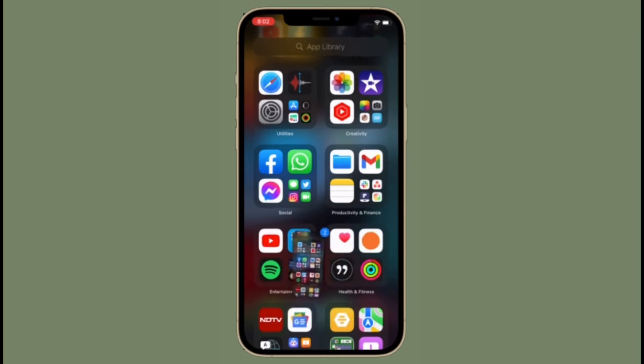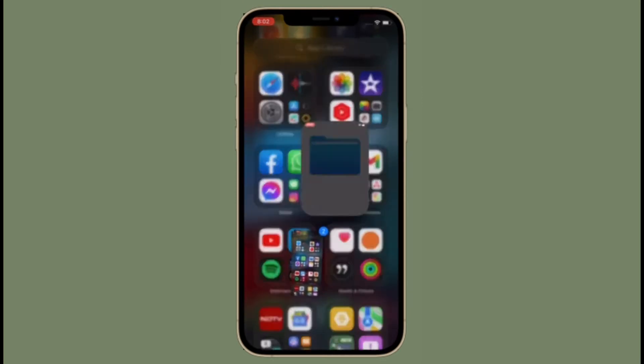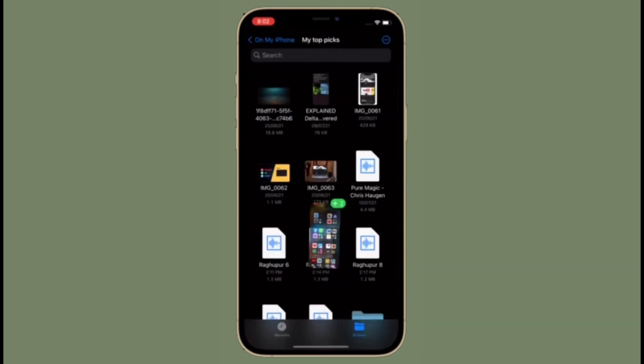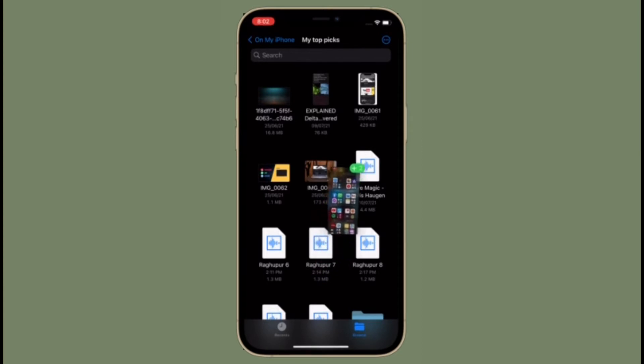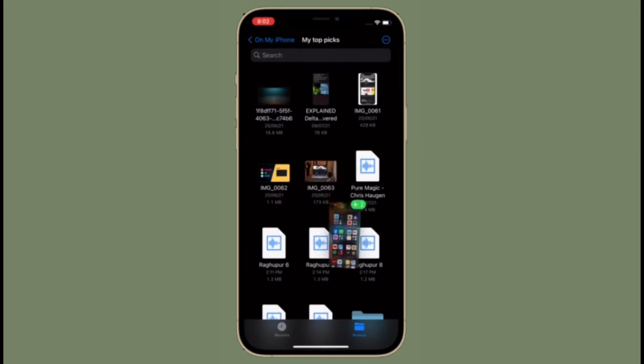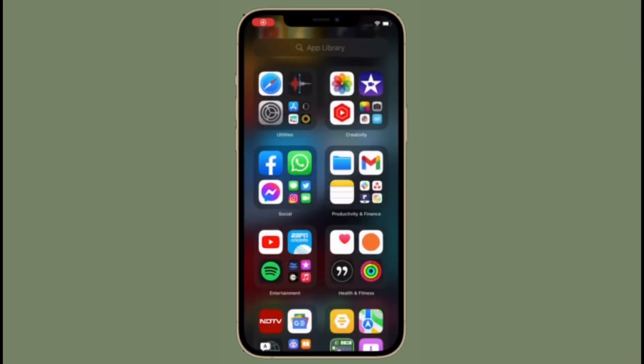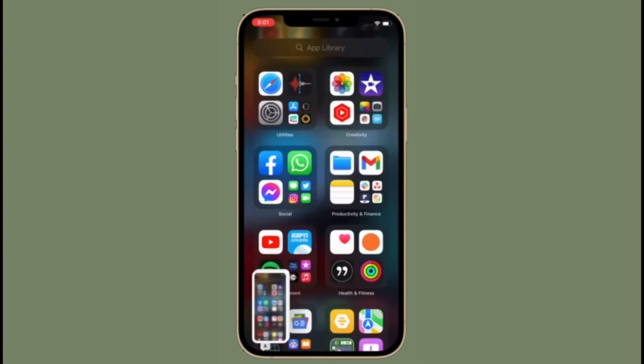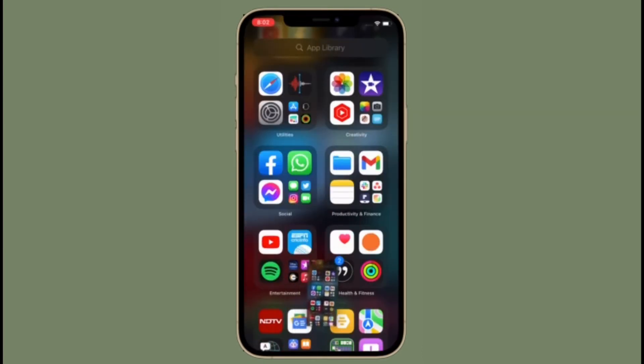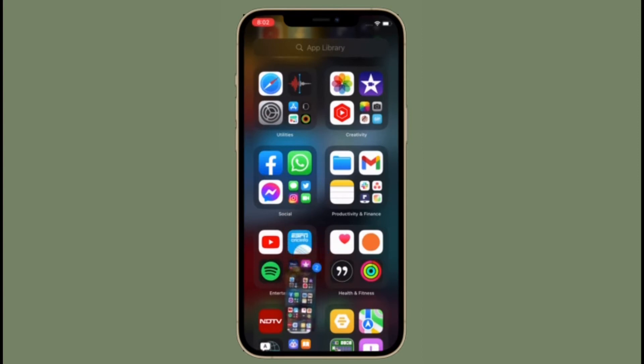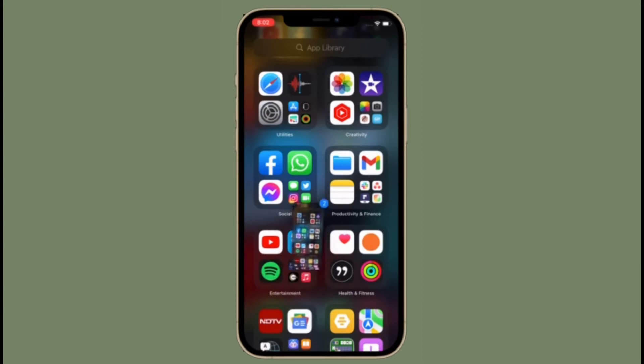With another finger, tap the app that you want to use the screenshot in. I'm going to open the Files app because I want to use the screenshots in the Files app. So simply tap the app with another finger to open it. Then navigate to where you want to use the screenshot.